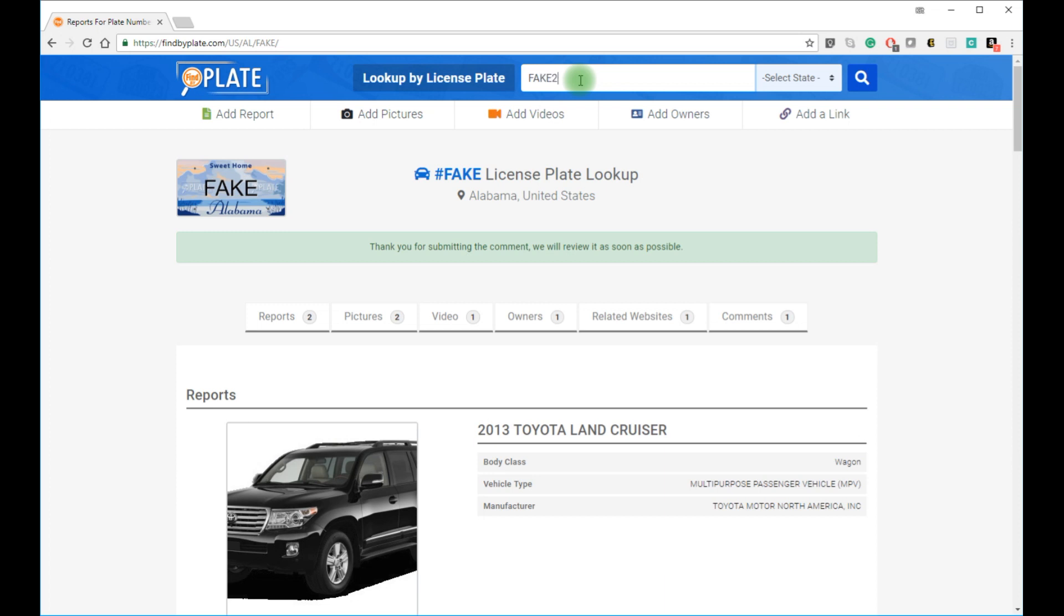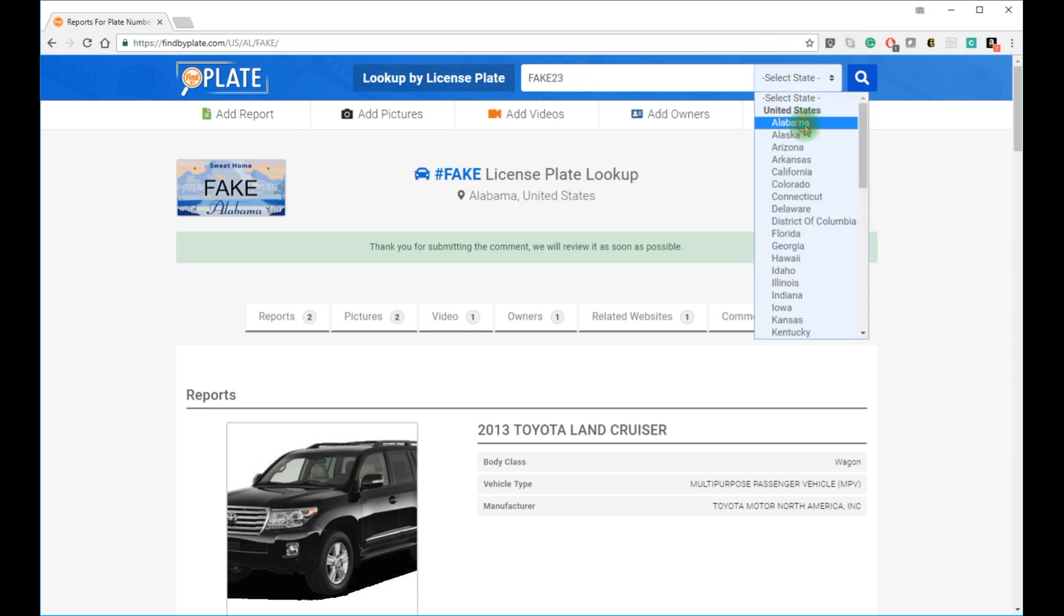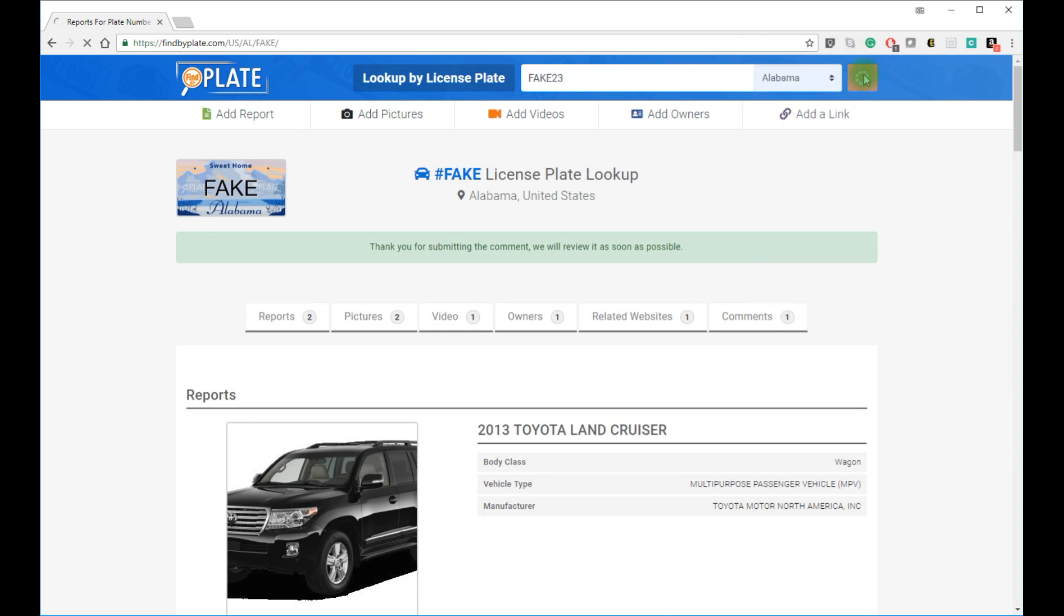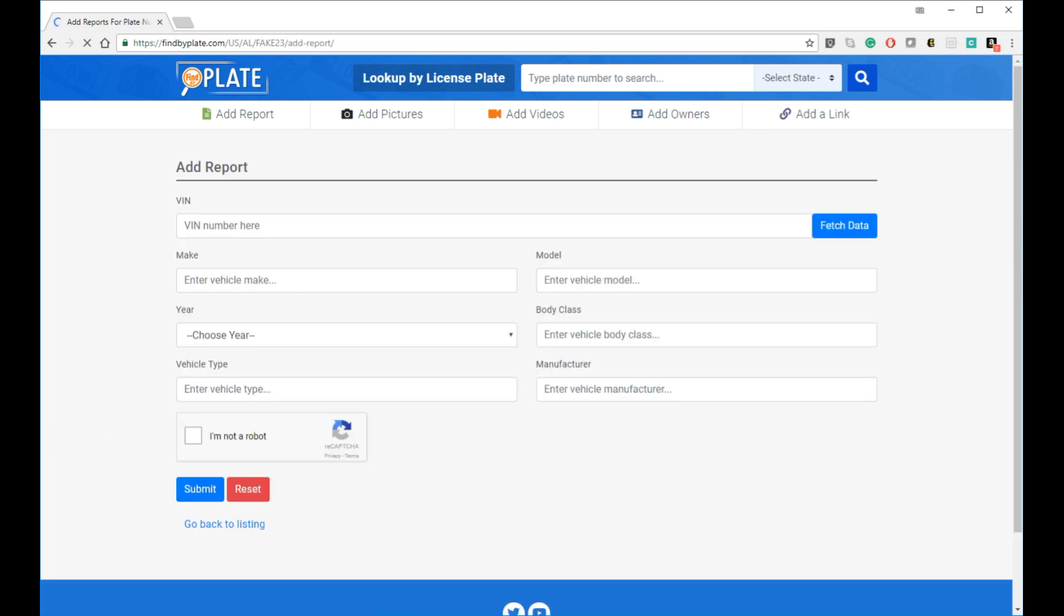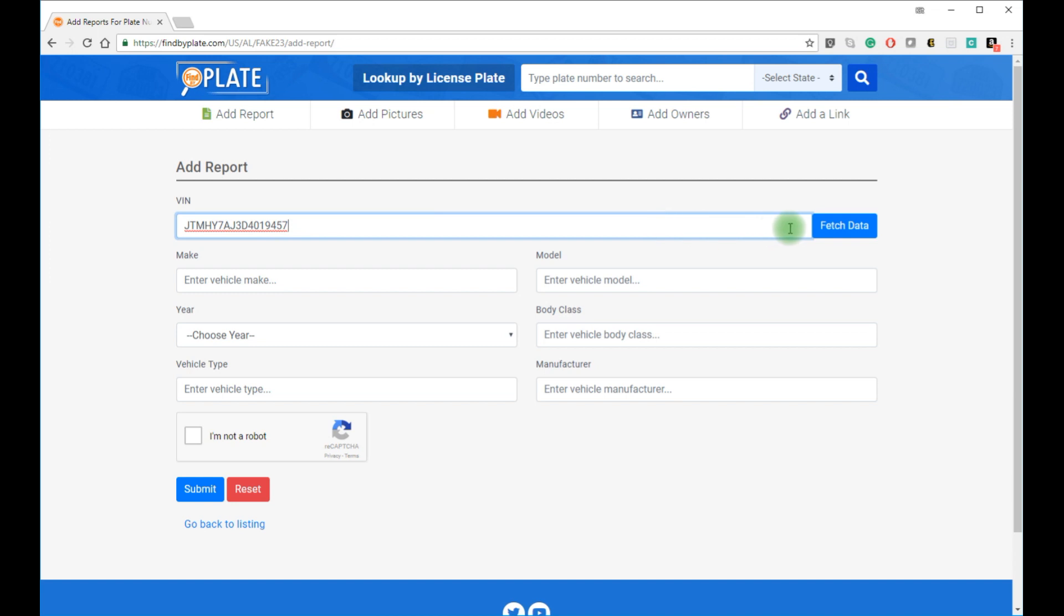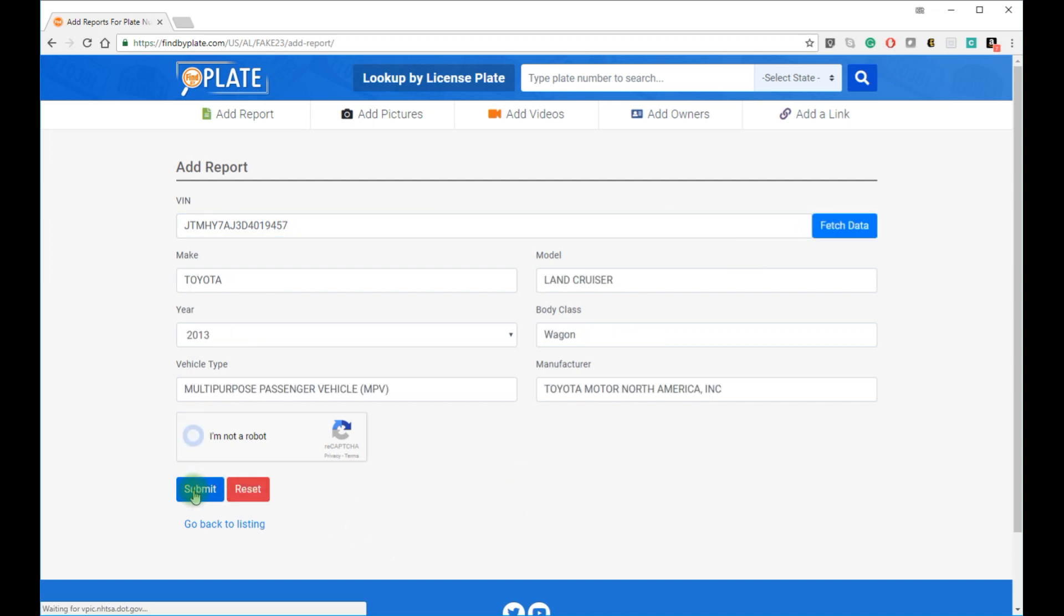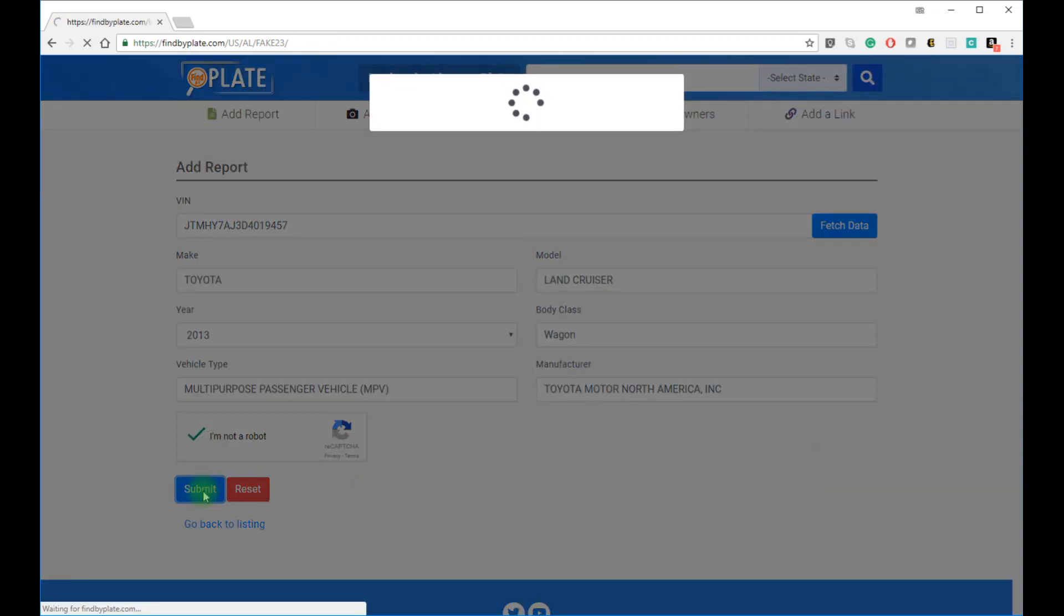If our automated search system does not bring back results for the car based on your license plate search, we encourage our users to manually add a report. The reports don't go live automatically, as the moderators for the website review all reports.